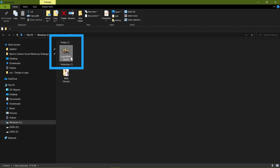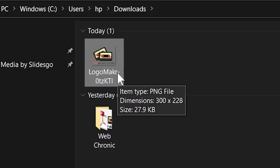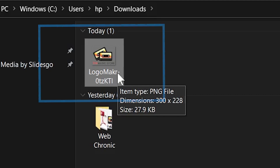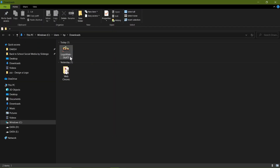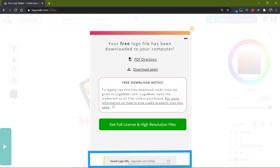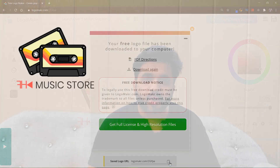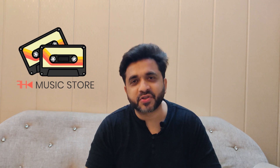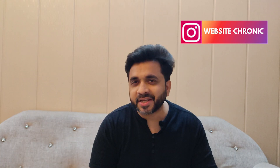The file comes in PNG format with a transparent background, so you can use it on your website or anywhere you want — only the text and icon will show up. Lastly, if you ever want to edit your logo again, go back to Logo Maker and copy the URL — whenever you want to edit, paste that URL and start from where you left off. That's it! I hope you liked this tutorial — stay connected on Instagram, subscribe for more upcoming videos, and see you in the next one!